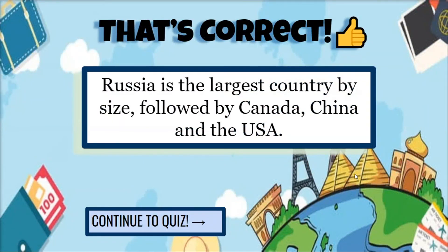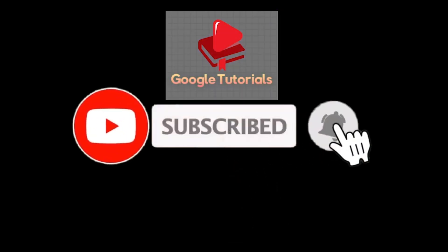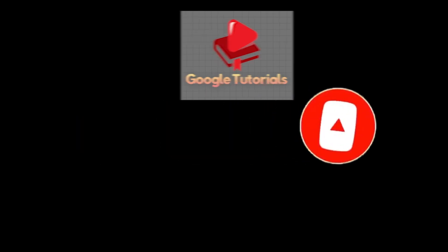And that's how you can create a True or False quiz in Google Slides. If you found this video helpful, kindly like and subscribe. You may also click and turn on the notification bell so you can be notified whenever we release new videos.